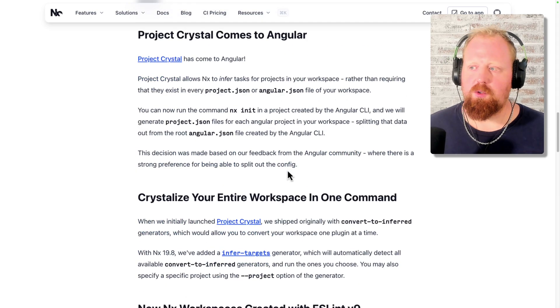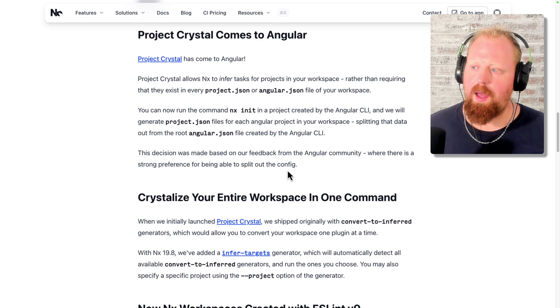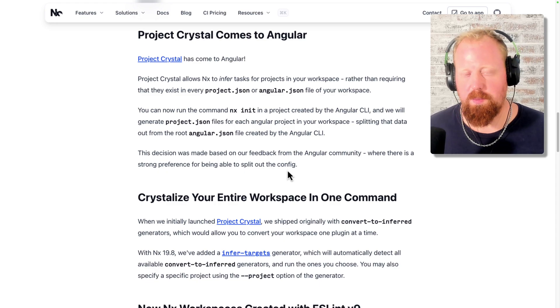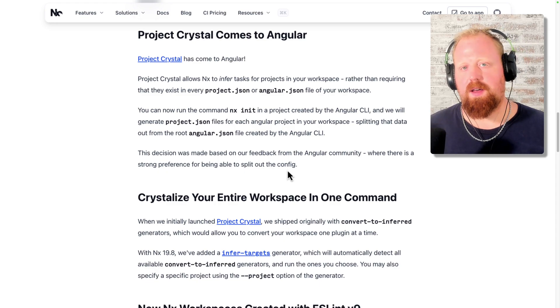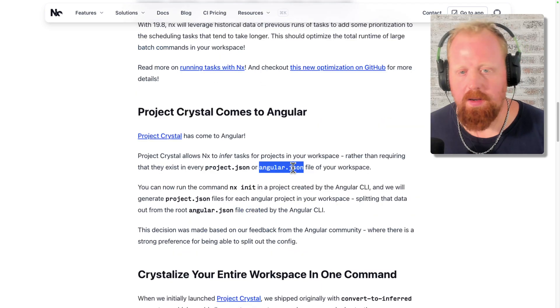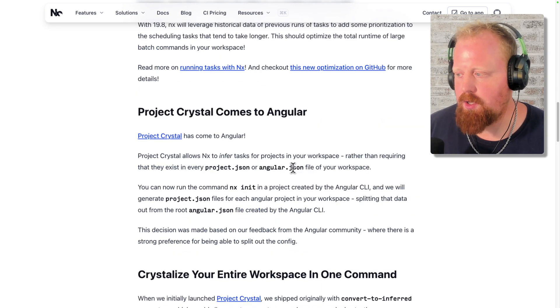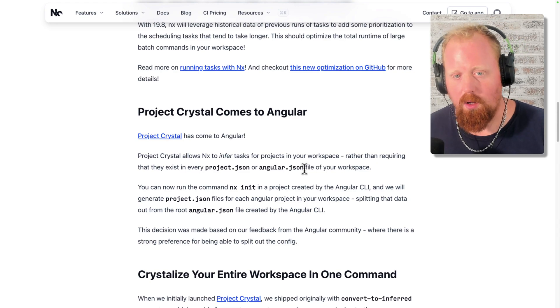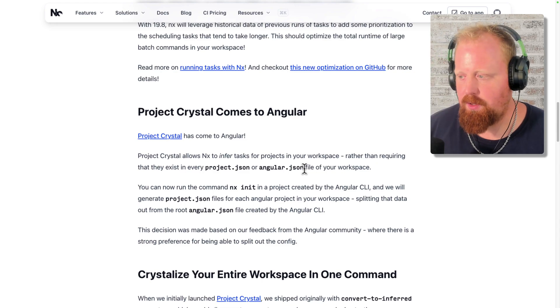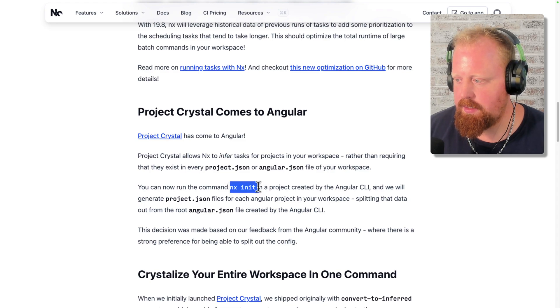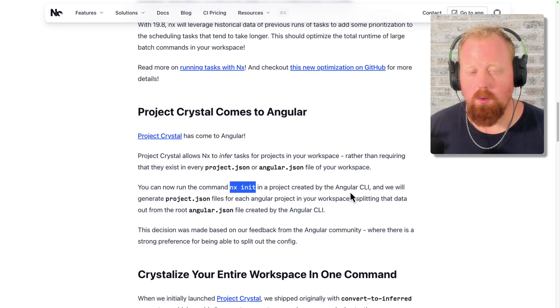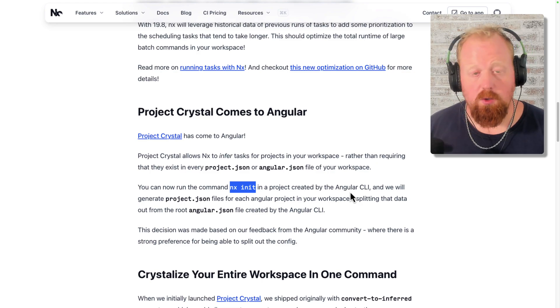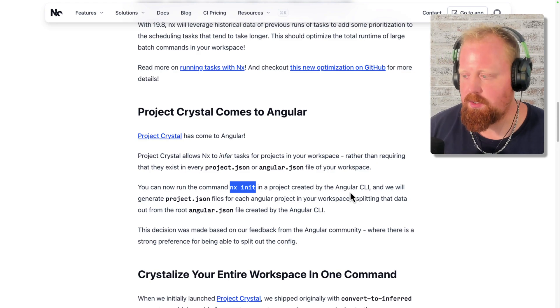Next up, Project Crystal comes to Angular. So Project Crystal allows you to infer tasks for your projects in your workspace, rather than having to specify them explicitly into a project.json file. And in an Angular context, you might see an Angular.json file at the root of your workspace, which would include all of your projects and all of the relevant task information there. So now you can run the command NX init in any project created by the Angular CLI. We're actually going to generate project.json files for each Angular project in your workspace. So splitting it out from that root, AngularJSON.